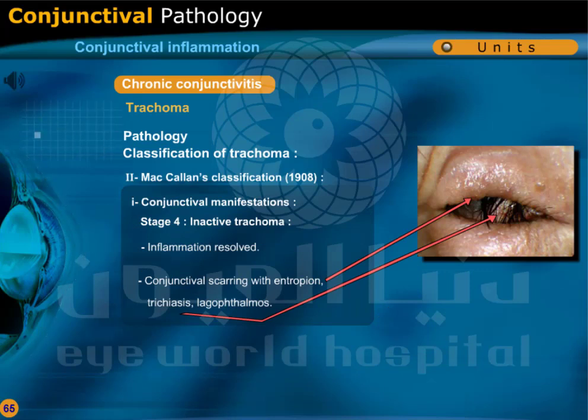The inflammation resolves and conjunctival scarring with entropion, trichiasis, and lagophthalmos occurs.